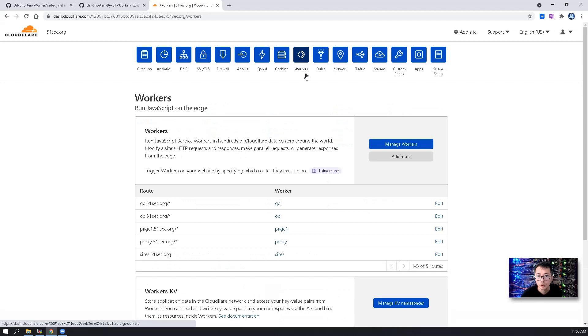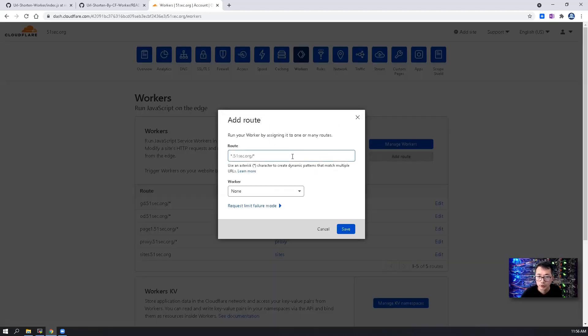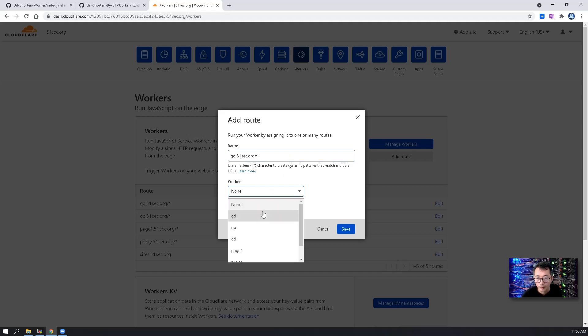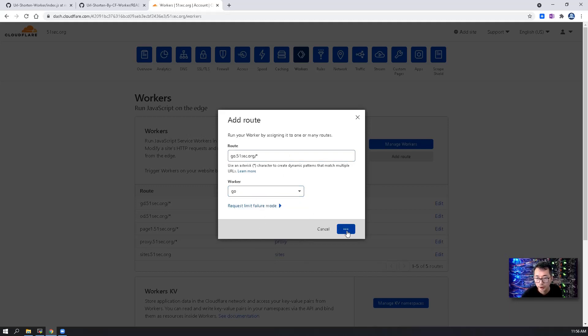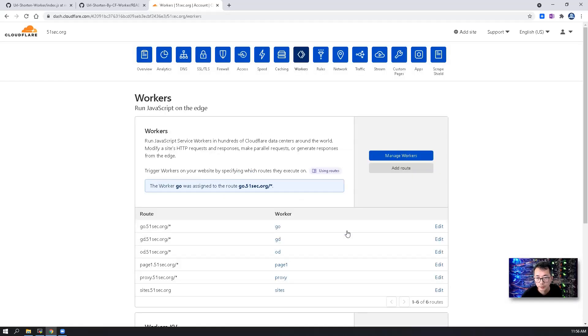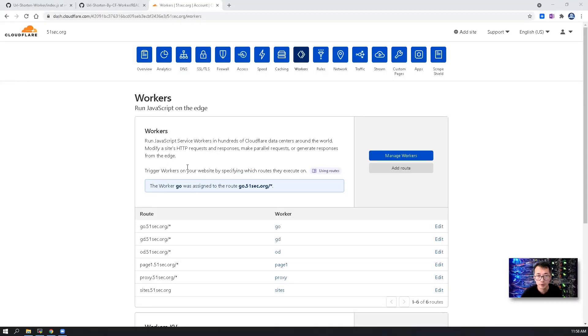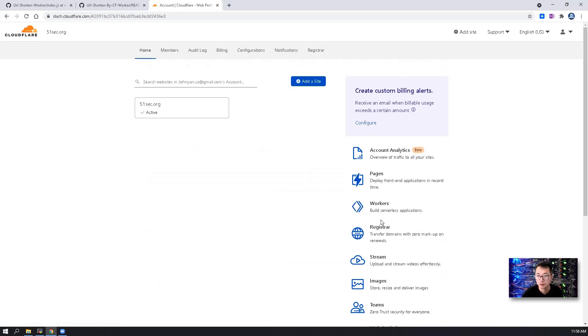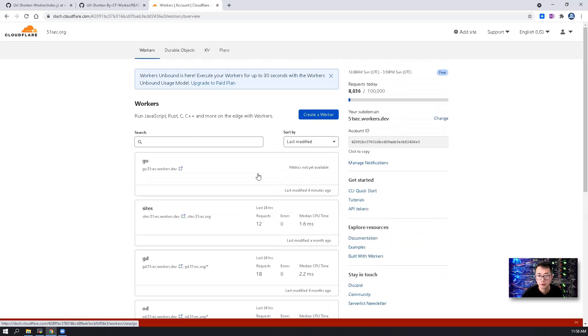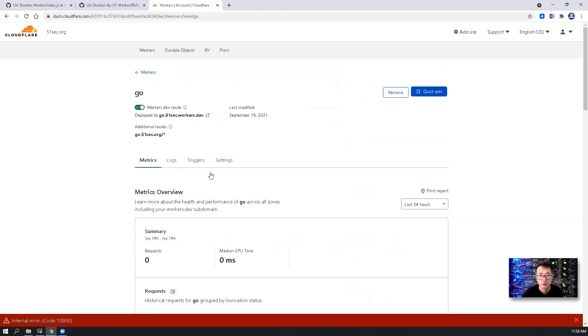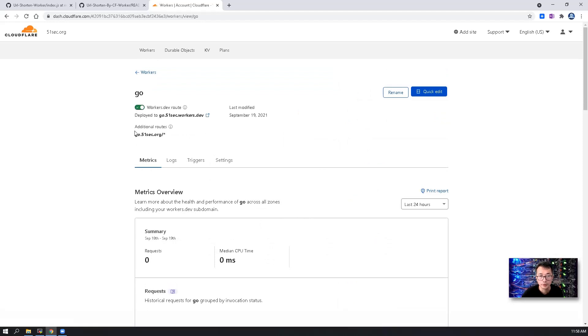You need to go to the workers, create a new route which is going to be go.51sec.org slash star and which is mapping to our new worker. Save it. After we created the worker route, we can go back to our worker, this go worker, and you can see there's an additional route here.